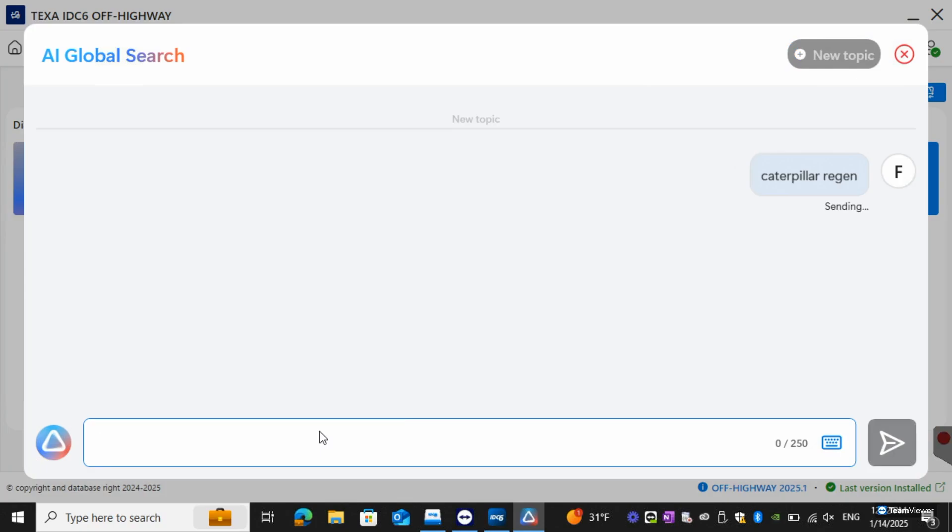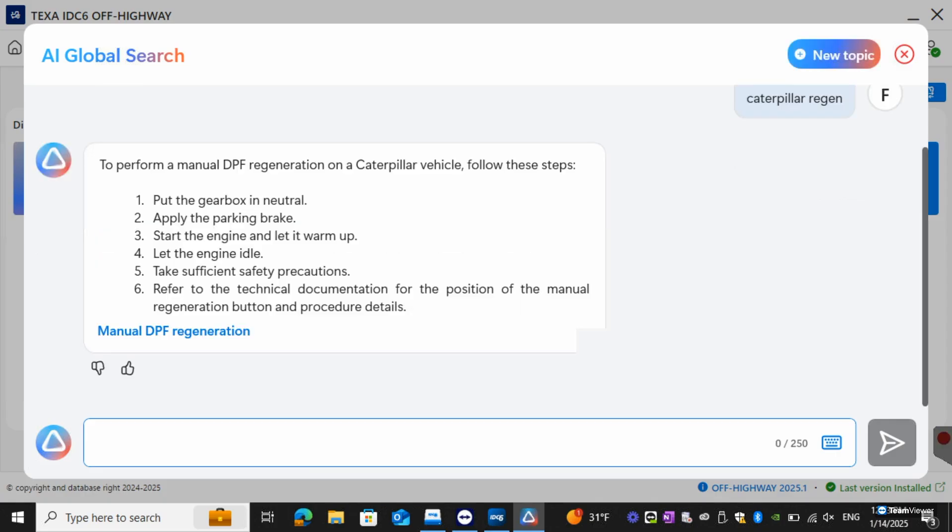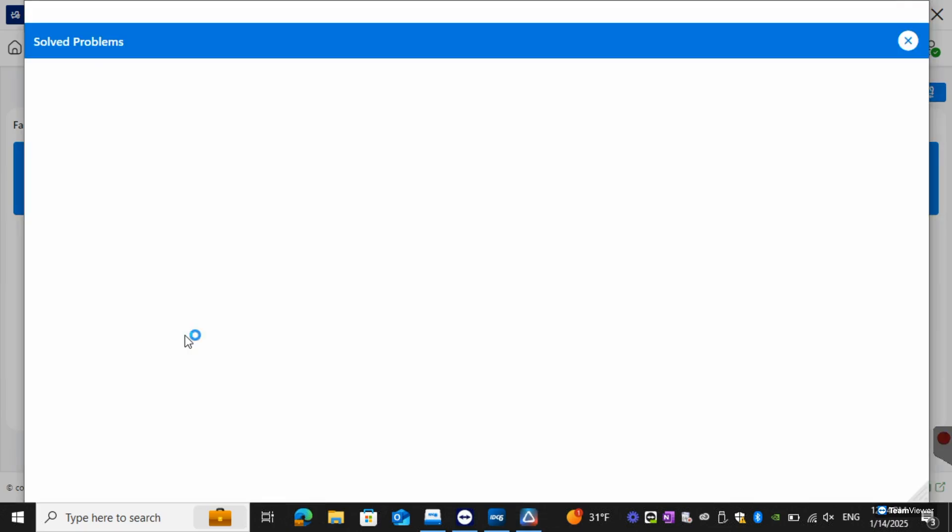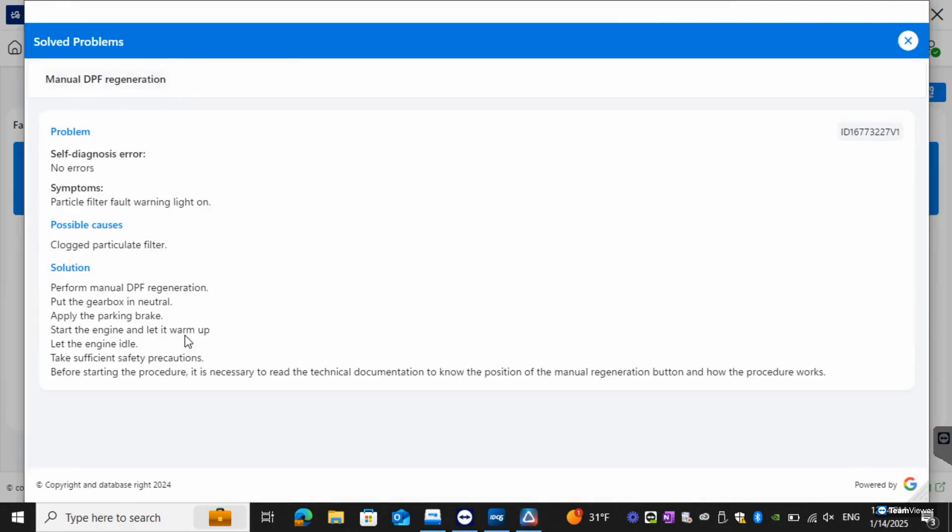Now that we sent this in we're going to be searching. One thing to note is that all the information within this is going to be from our database and from technician submissions as well. Right now it's showing you how to do a manual regen on a Caterpillar vehicle. You can see the different steps it takes and then if you want you can actually click on the blue link and it'll give you a little bit more information on it. If there's a filter light warning you can actually see the possible causes and the solution itself.